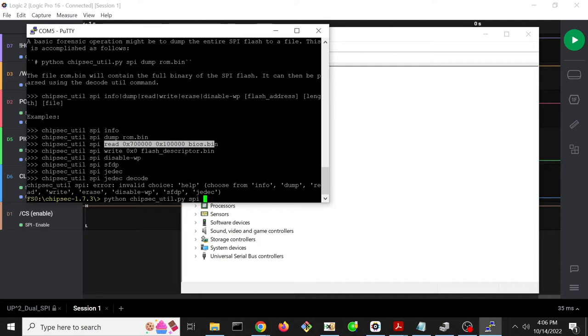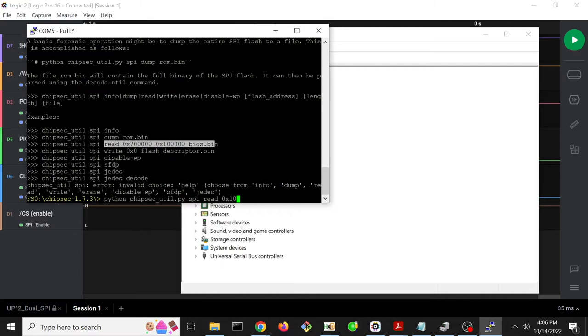So we're going to do SPI read. The first thing is the flash address to read from, and the next thing is the length, and then we're going to need to output it to a file. So the flash address we want to read from, let's say that we want to read from offset 16.